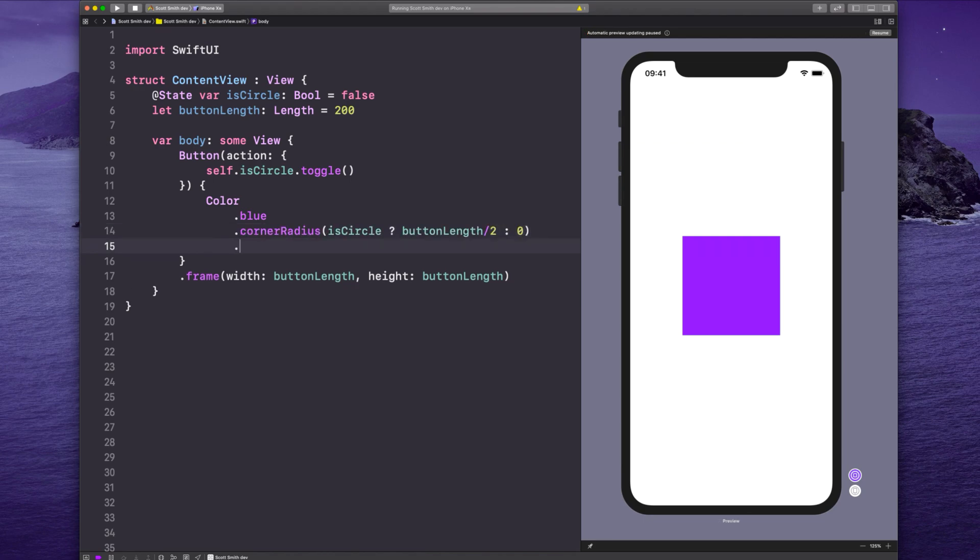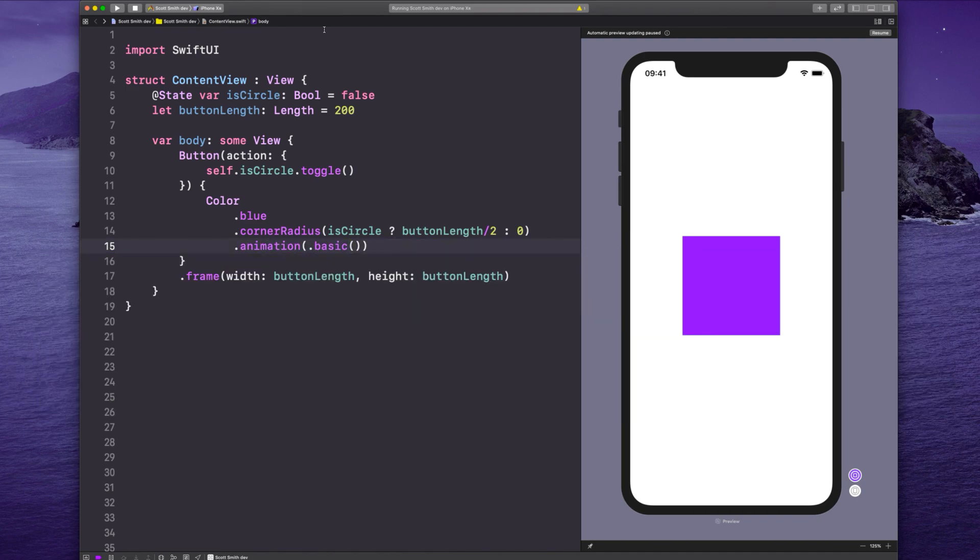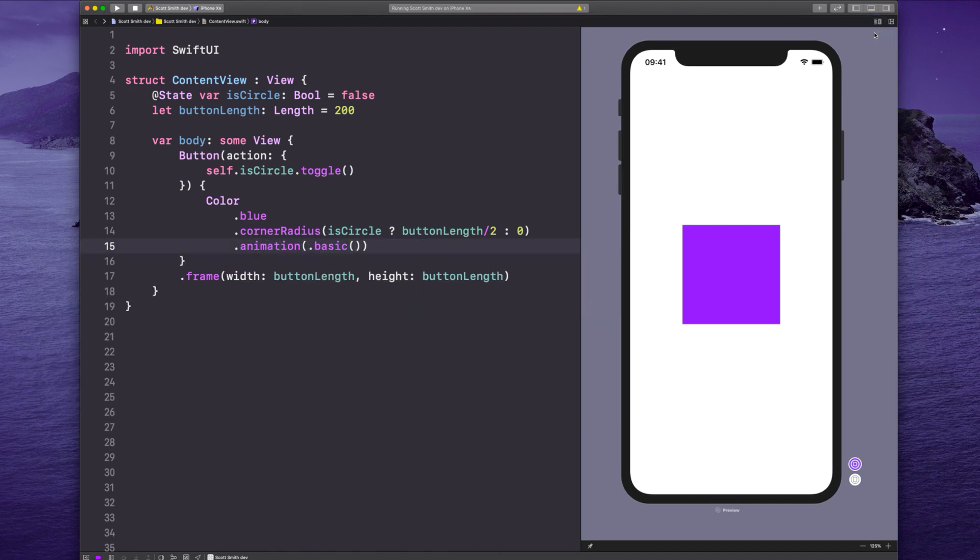And to animate it, simply say animation.basic or choose another animation. Hit resume here. Watch the magic happen. Boom goes the dynamite. Thank you.